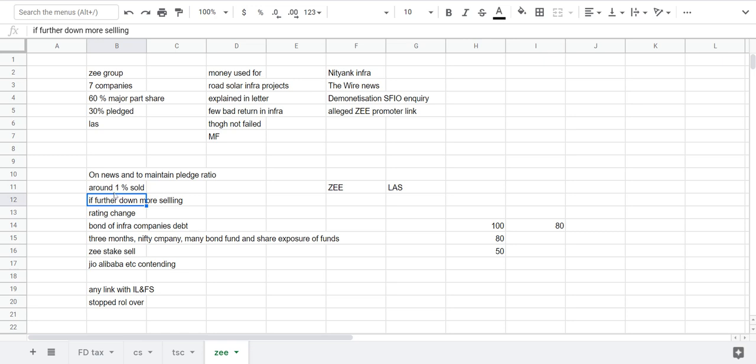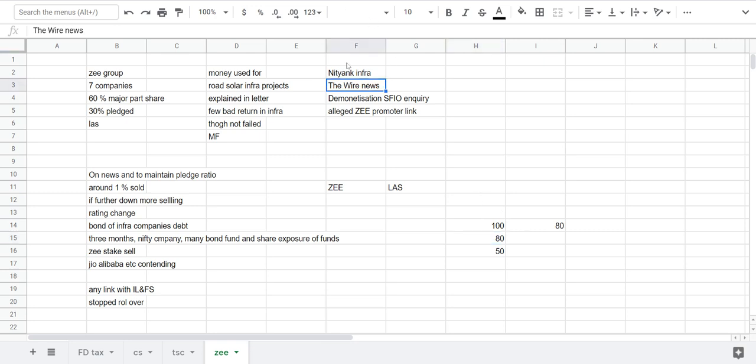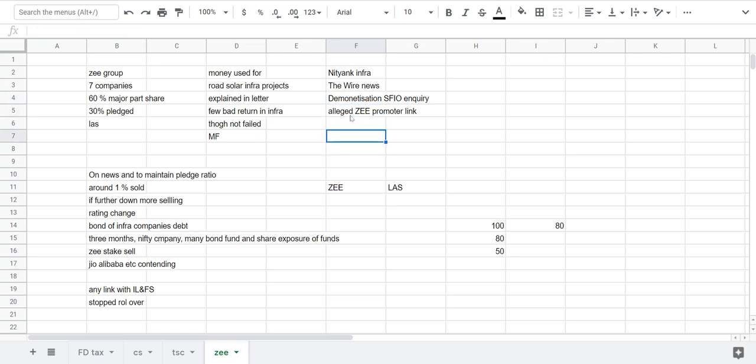So what was the reason that Z group had pledged their shares to these companies? After this news, an open letter from Subhash Chandra came into the press. That was all about how he was struggling to deliver interest on loans he has taken for various purposes.